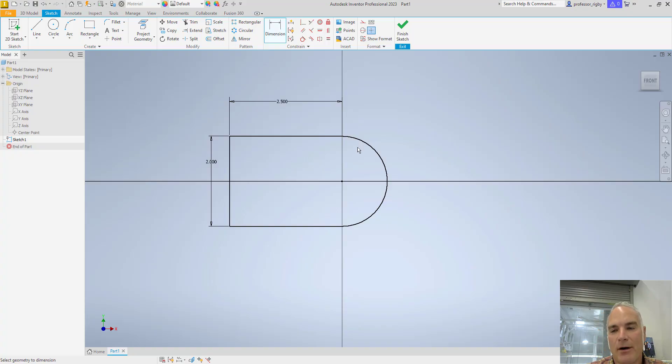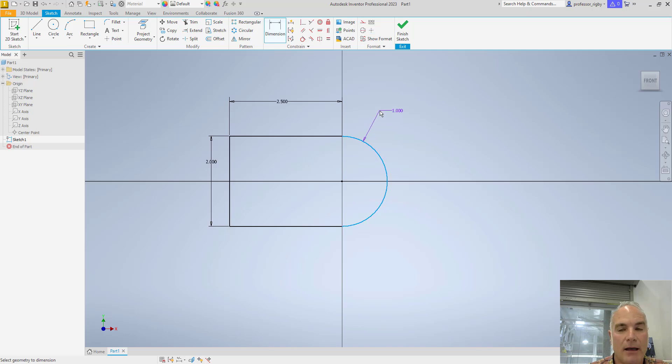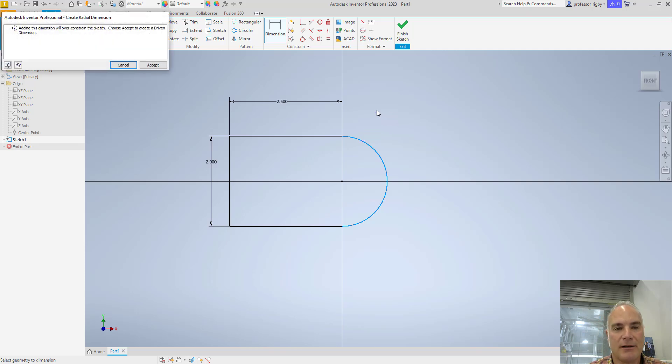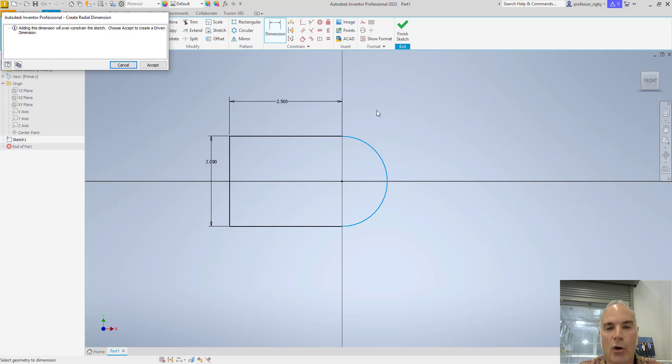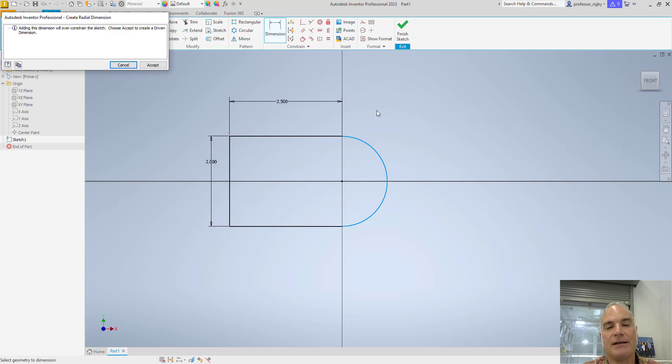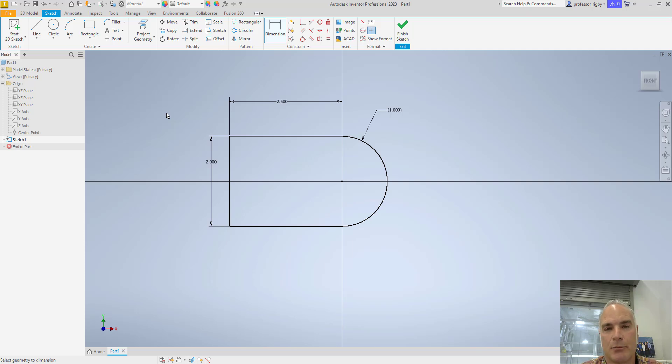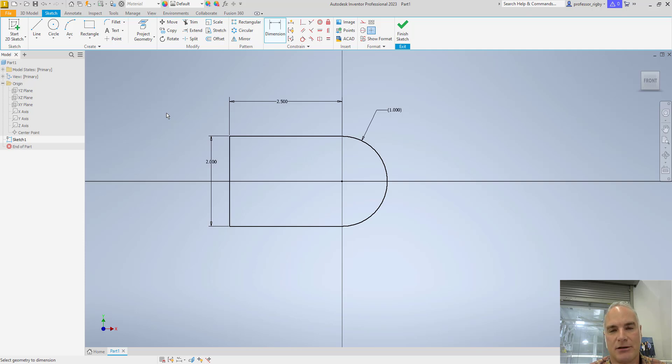If I want to add this one in, I can. And notice that it's already got a number on it, but something interesting happens when I put this dimension down. When I click, I get this notification that says adding the dimension will over-constrain the sketch. Choose Accept to create a driven dimension. If I choose Accept, it still puts the dimension in there, but you'll notice that that dimension is in parentheses. It's in parentheses because it is a driven dimension, not a driving dimension.